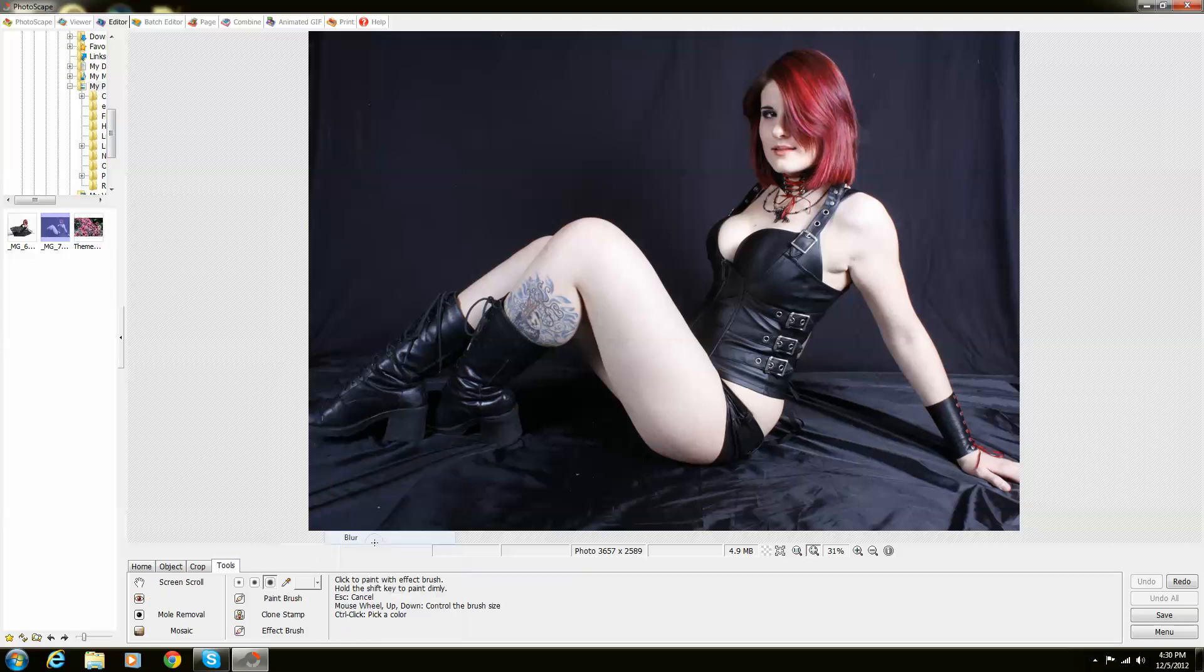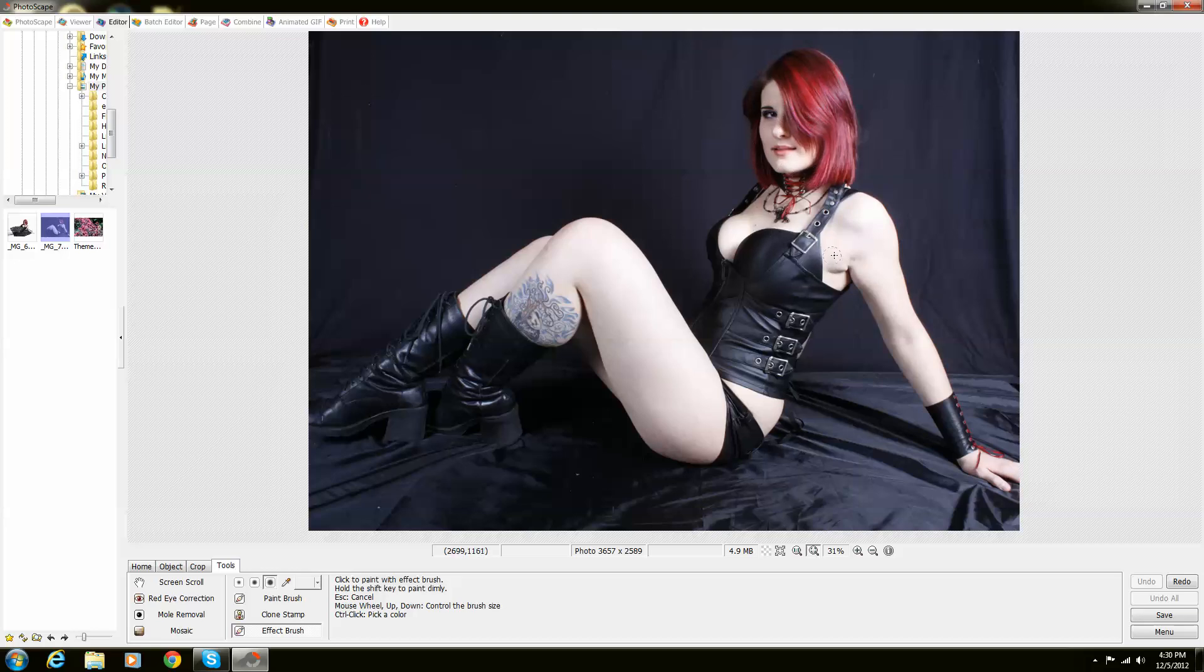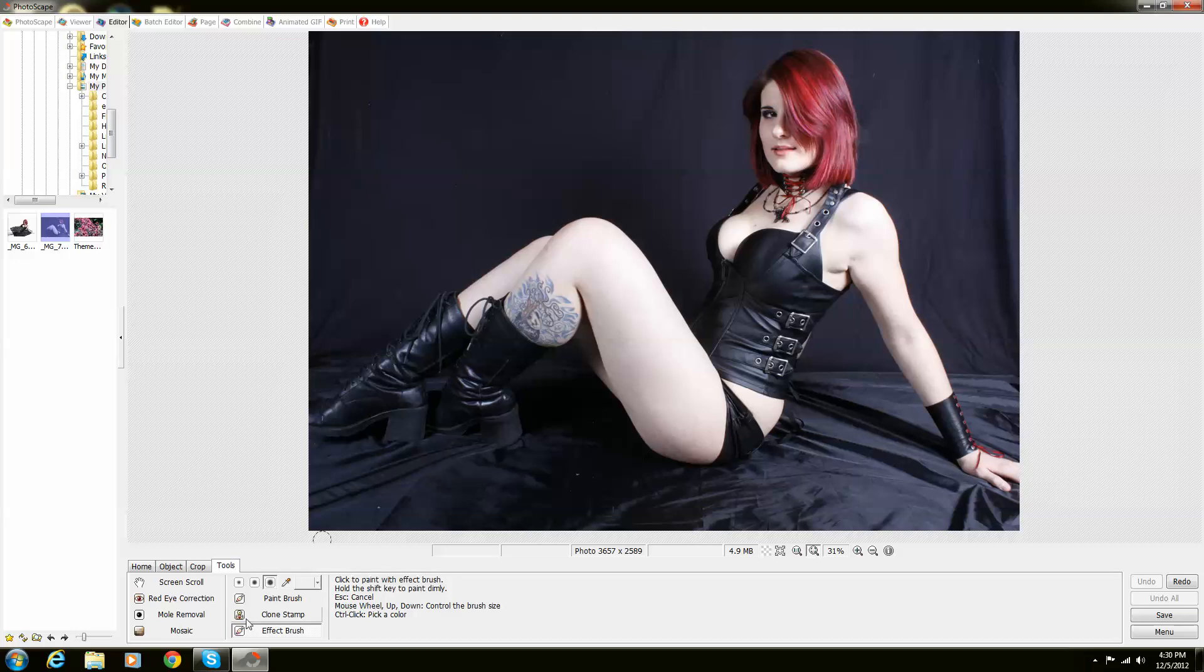What else you can do with it is you can also blur things as well. There you go. I blurred a lot. That's basically how you use these tools.